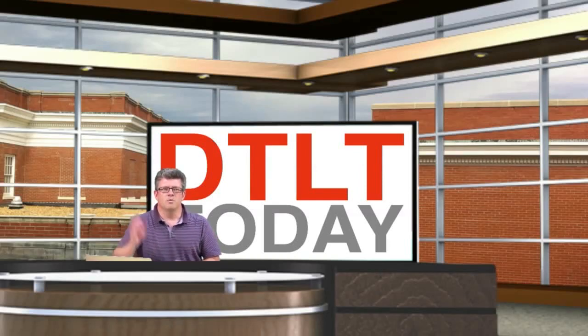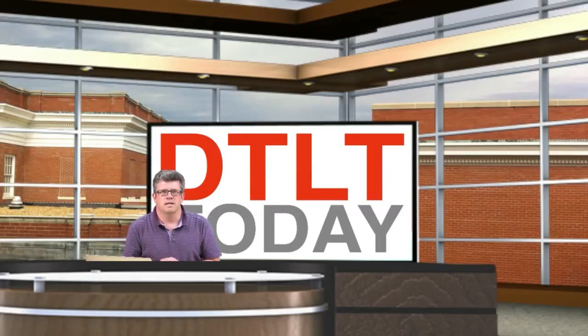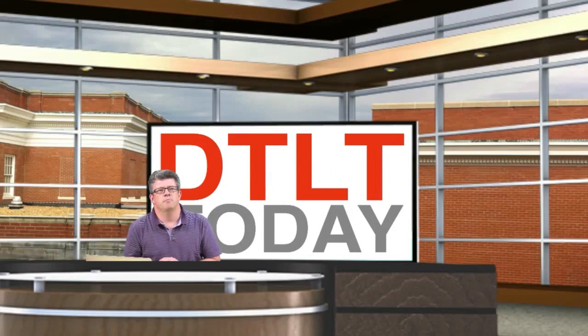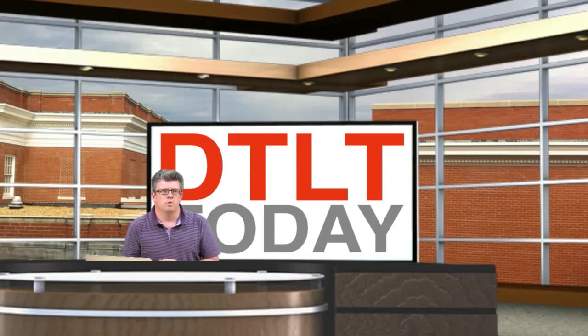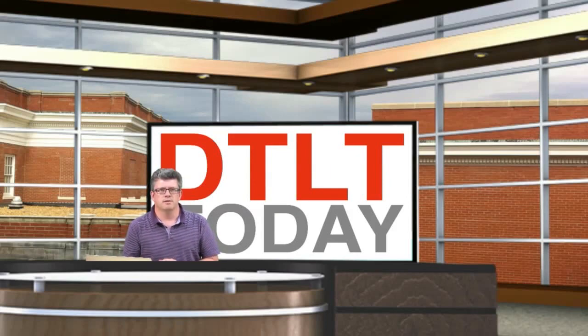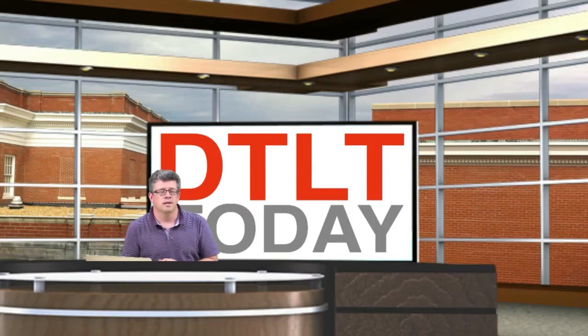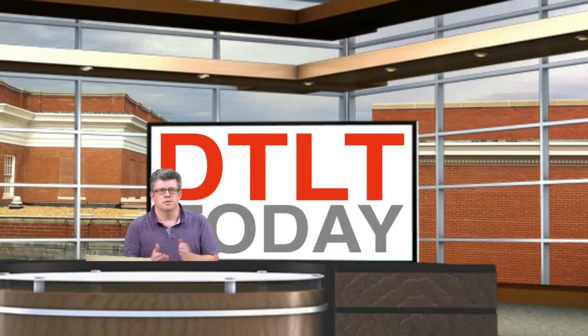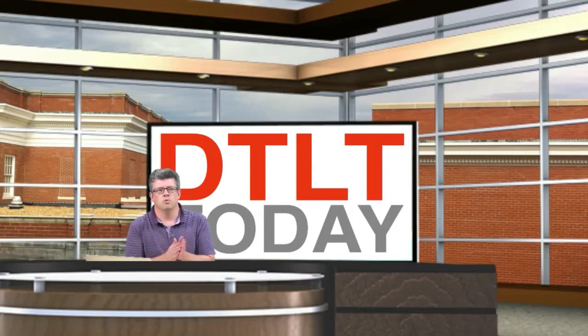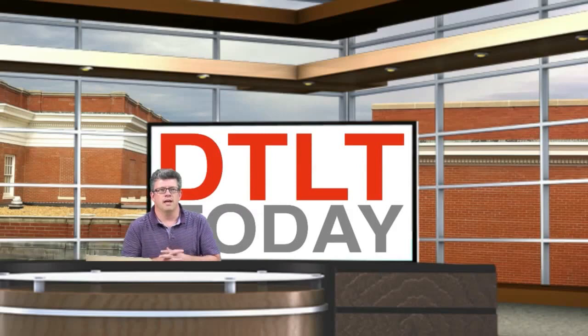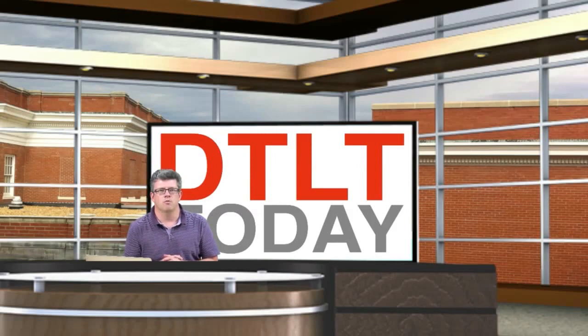Hello everybody, welcome to DTLT Today. I'm Andy Rush, and we are coming to you from yet another new studio. We're doing some green screen magic with Wirecast and the new version, Wirecast Pro.